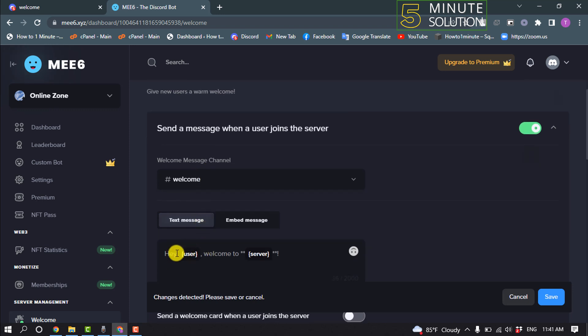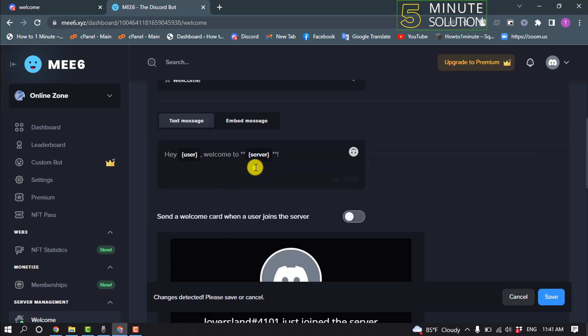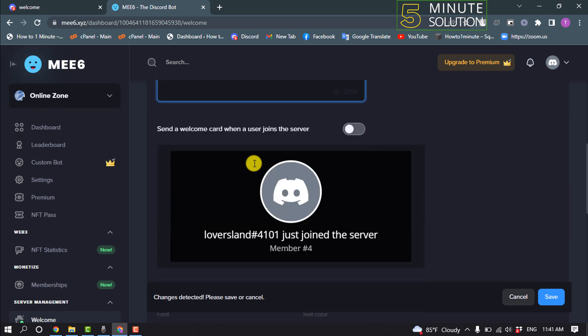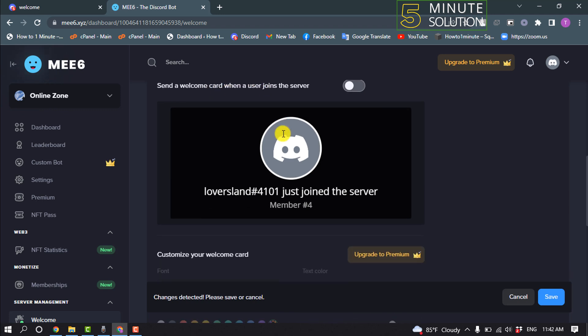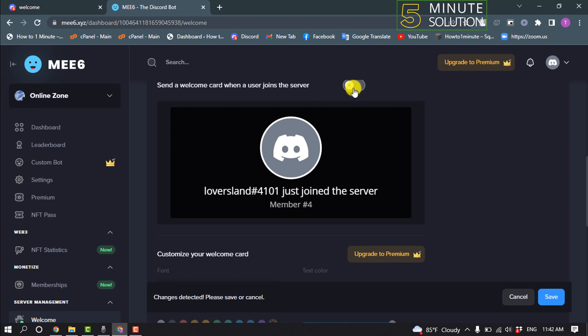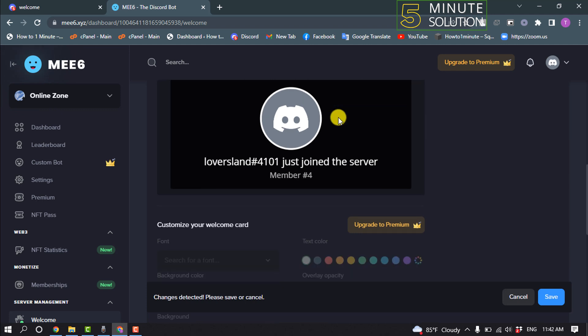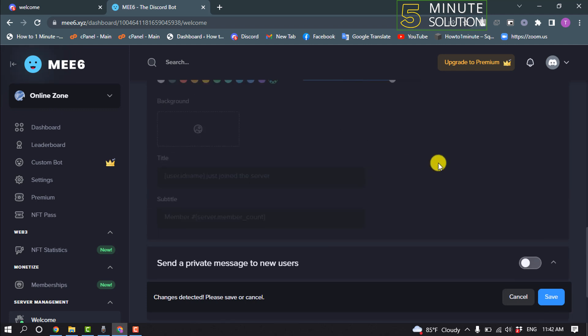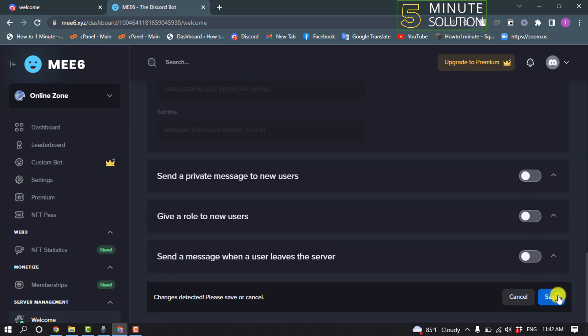And now you can edit here the welcome message. And you can enable a welcome card when the user joins the server by toggling on this option. And then click on save.